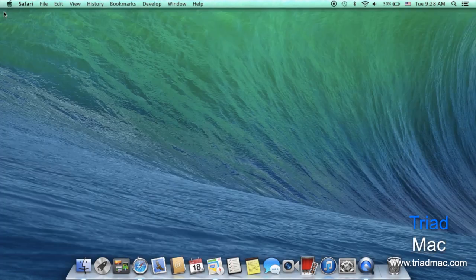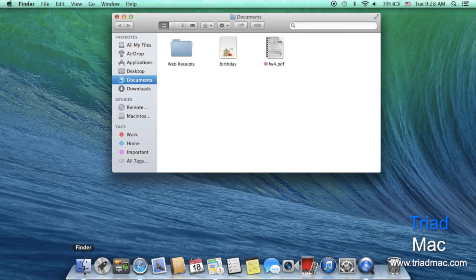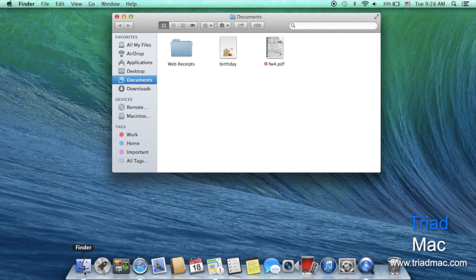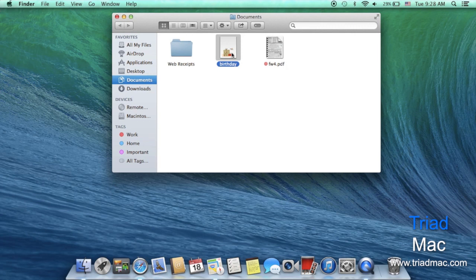The next feature I'd like to show you is Finder. Finder has gotten a couple updates and it's been well needed for a while now. The first update is what Apple's calling tags. In previous operating systems you used to be able to create colorful labels that you could then add to your documents. Well Apple's now taken that one step further with tags and allowed you to name them as well as sort by them.